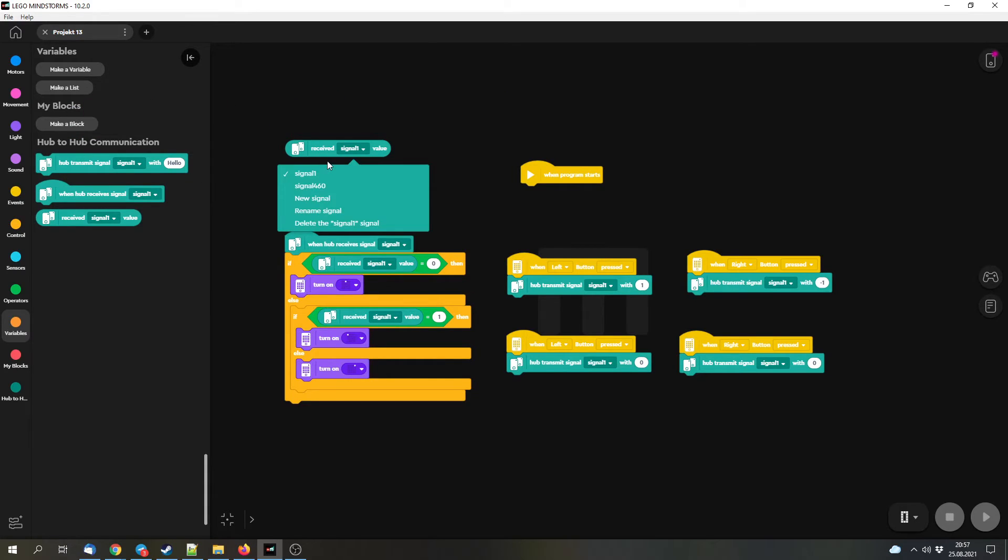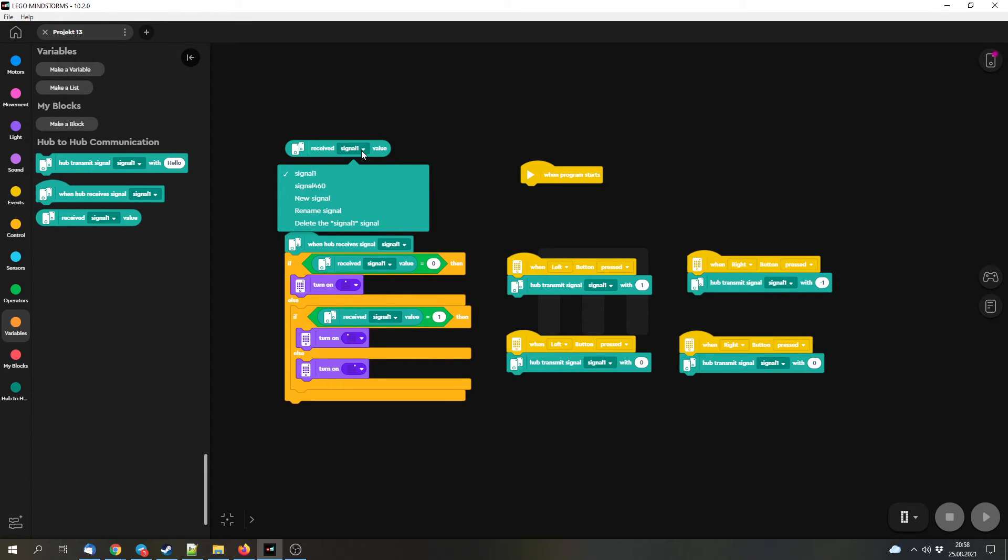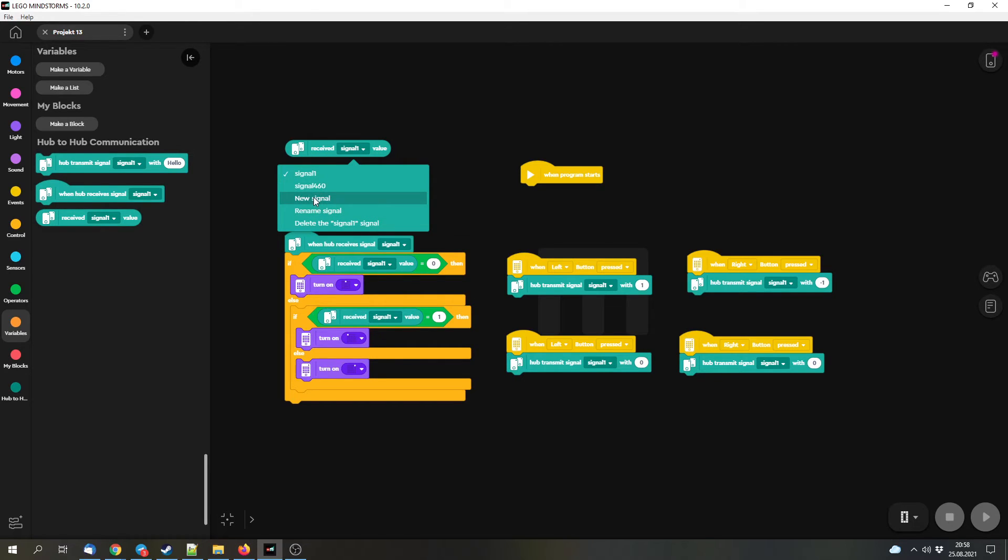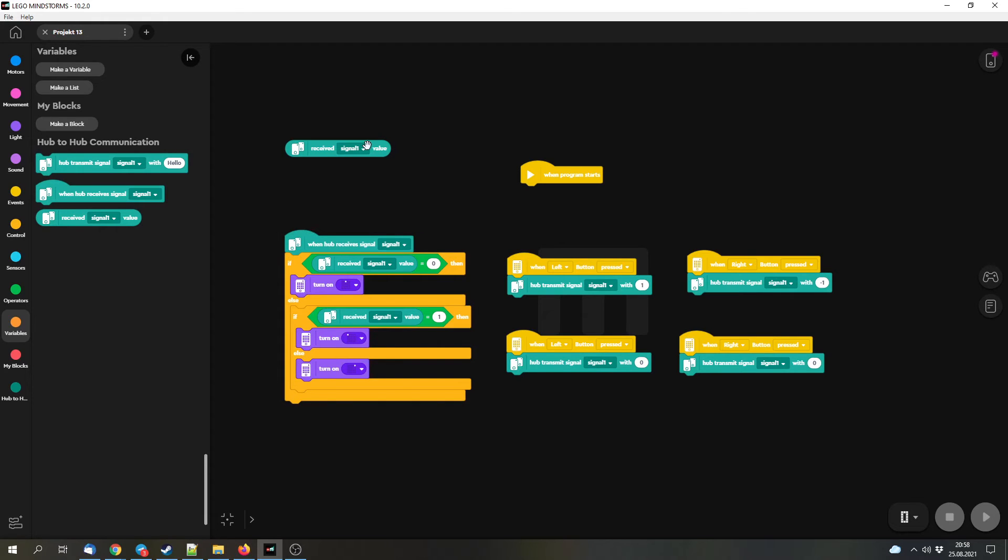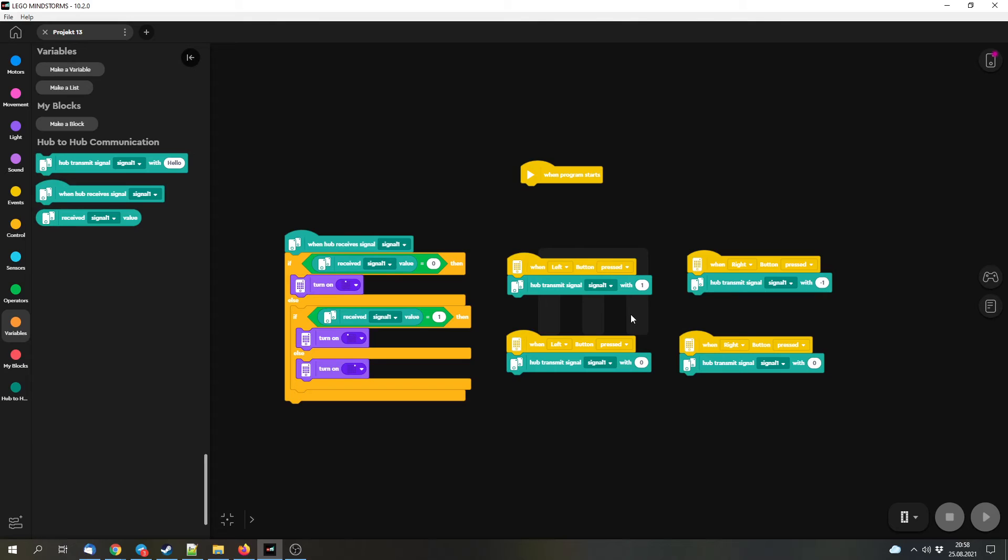Basically the messages are sent to all of the other hubs, and then the hub can decide depending on the name of the signal if it should react to that or if it should read the message. You can create new messages or new signals. You should always create a new signal at the beginning that you use, and then you can react to that. This program has two parts basically.